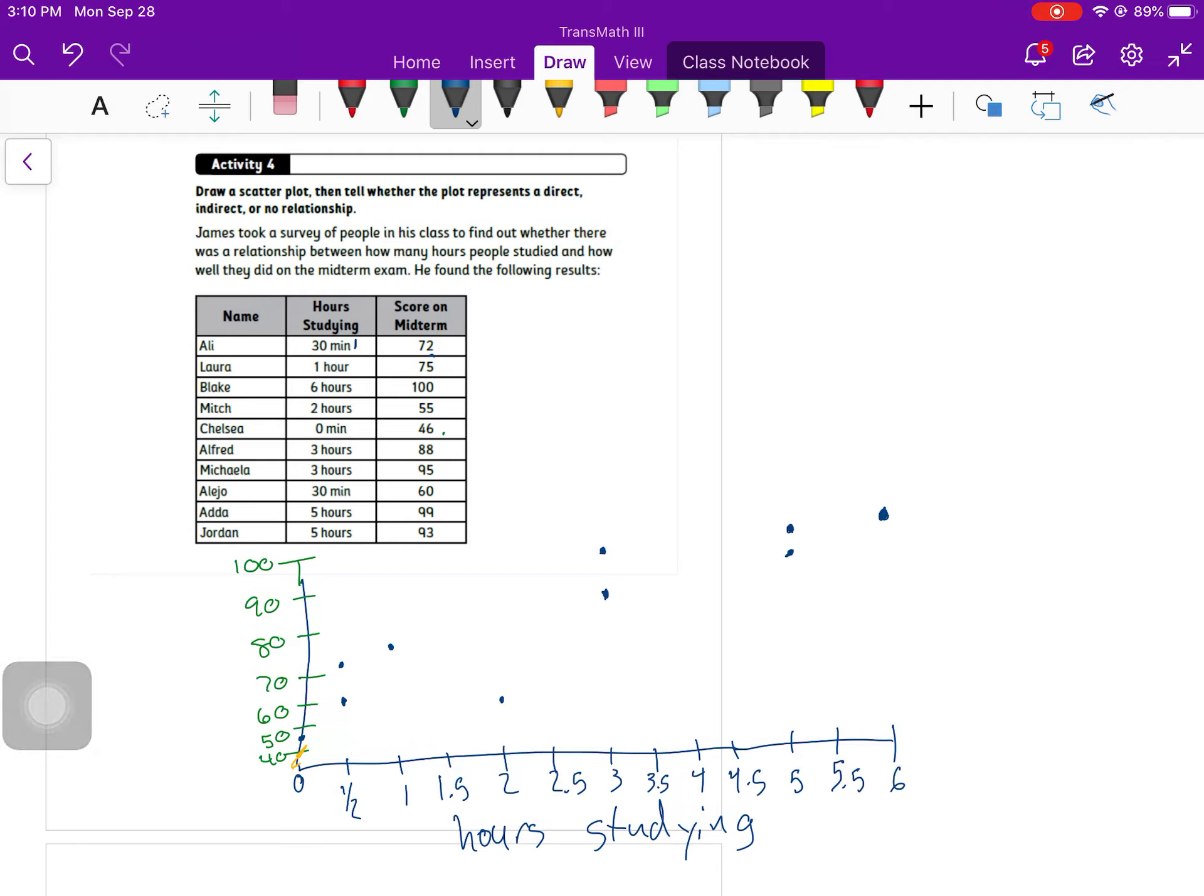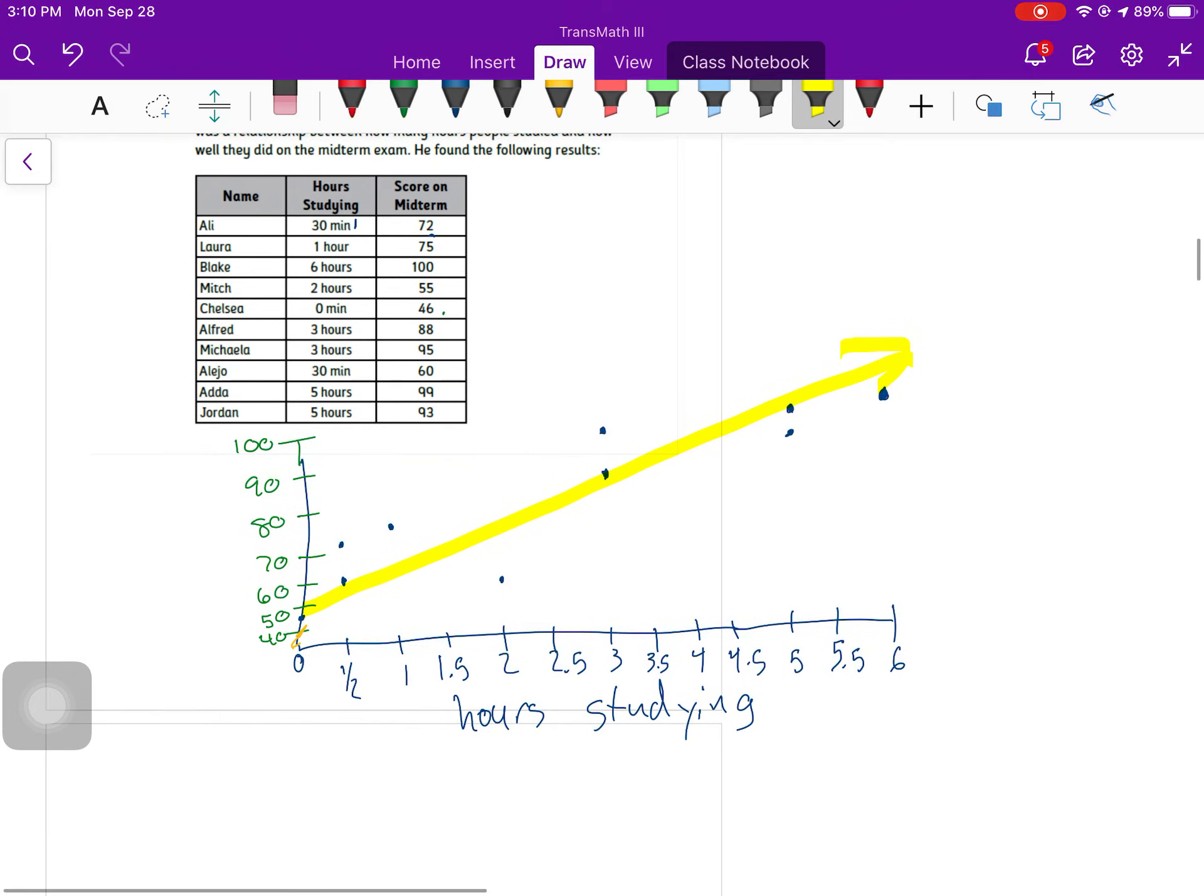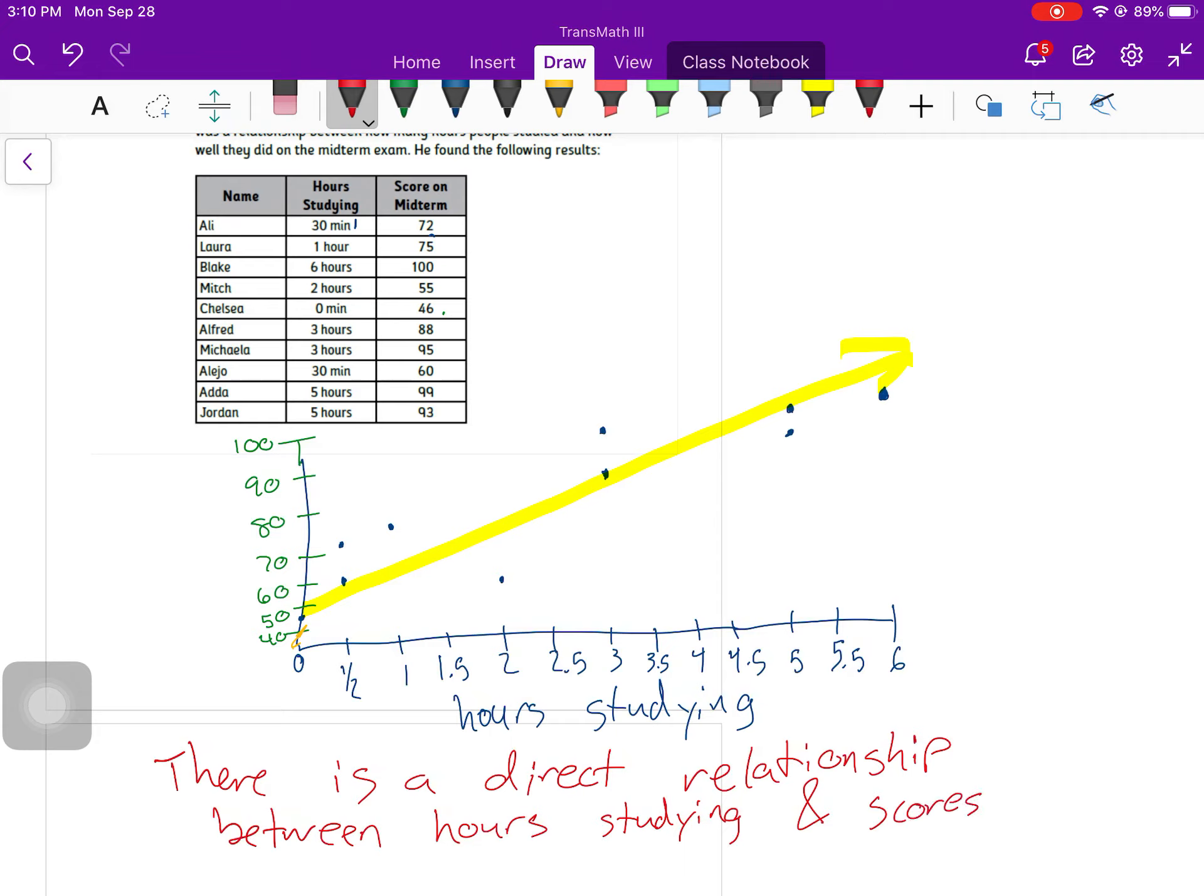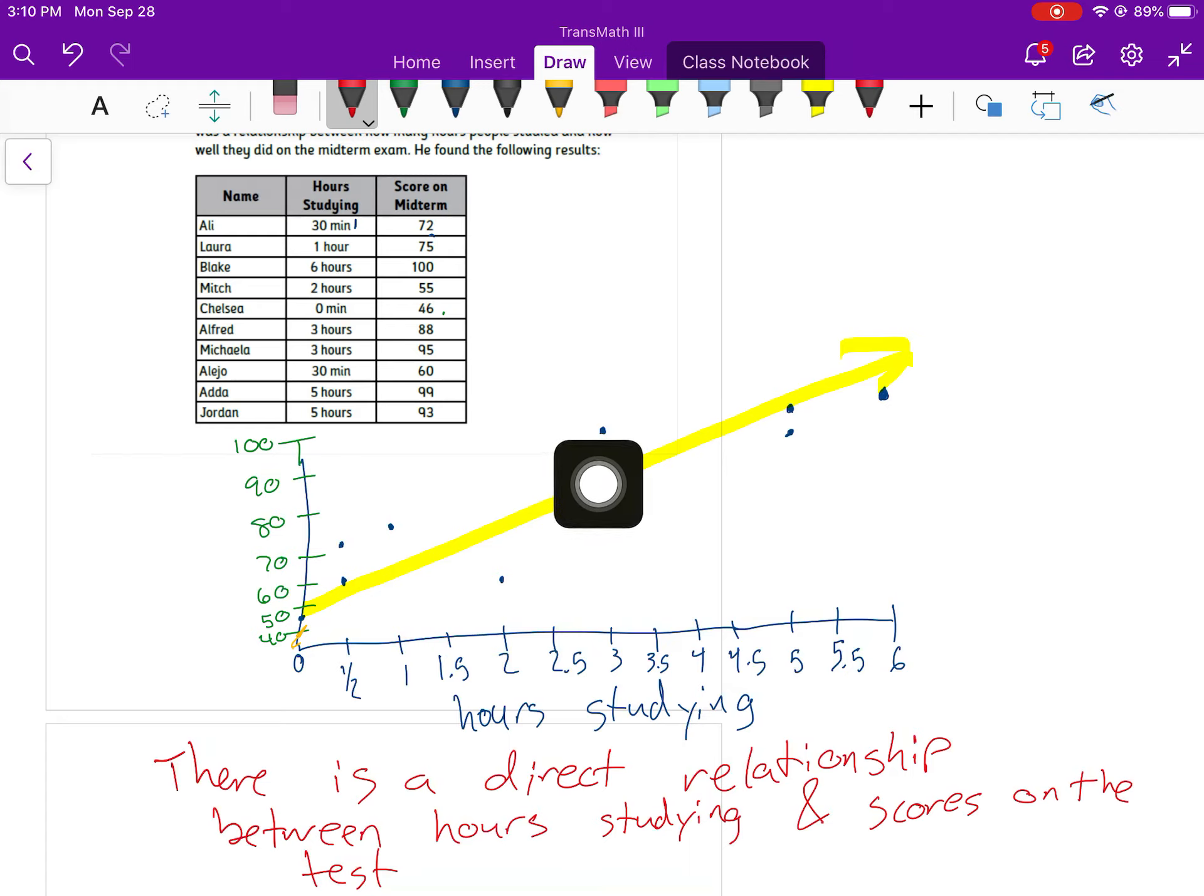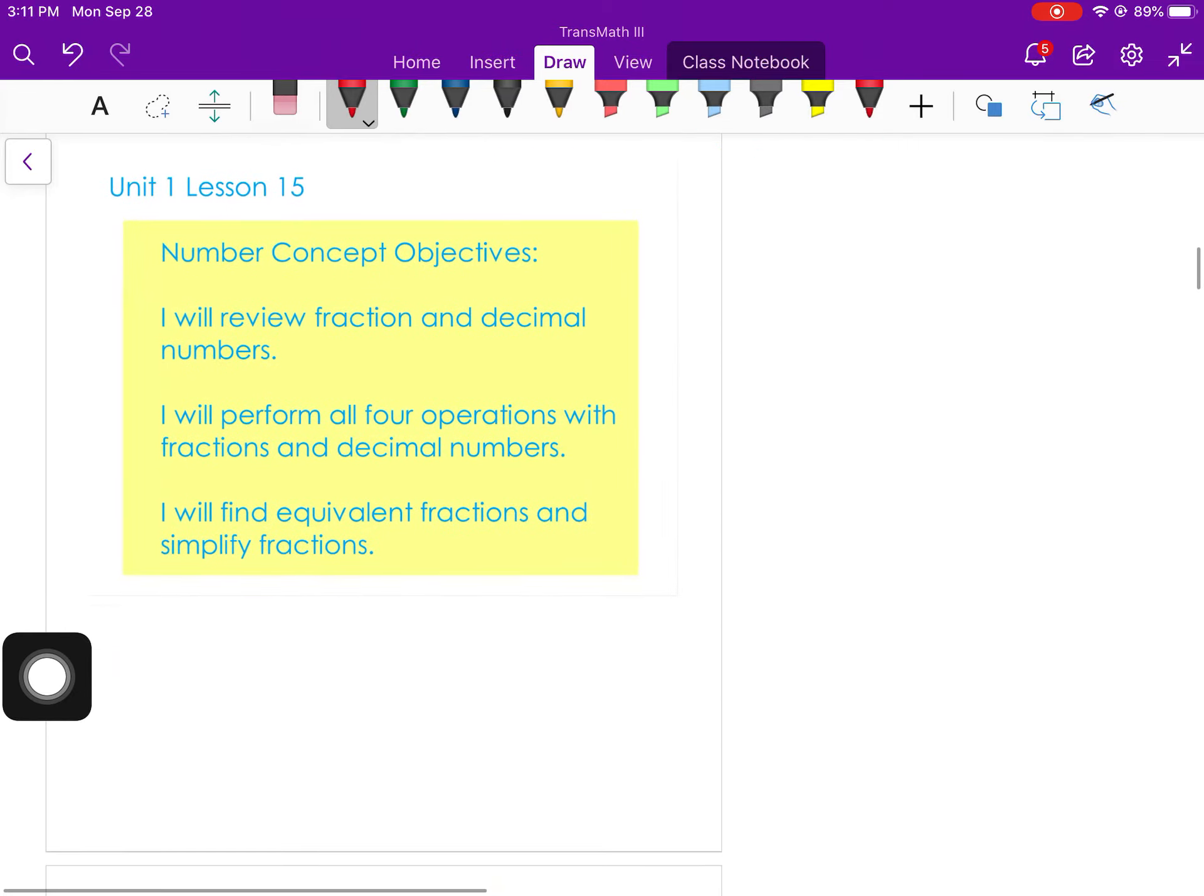It says draw a scatterplot and then tell whether there is a direct or indirect or no relationship. We can kind of generally see that there is a going up and to the right, so there is a direct relationship between hours spent studying and a score on the test. The people who studied more typically scored higher. This person who scored a 93 after studying for five hours didn't score quite as high as the person who scored a 95 when studying for three. But they all beat the person who studied for no hours or half an hour.